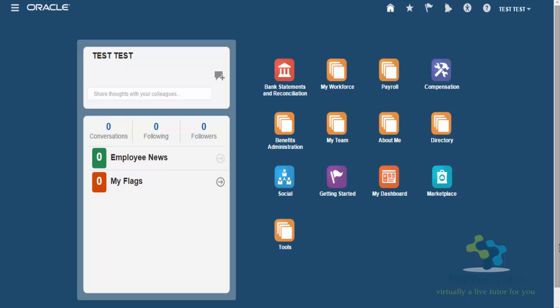Hello and welcome to erpwebtutor.com. We are back again with one more edition of the Fusion Tidbit videos. In today's video, we are going to show you how to use the payroll batch loader to mass upload elements for employees.